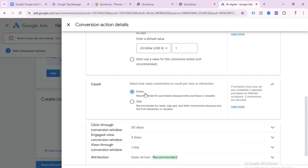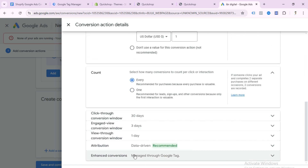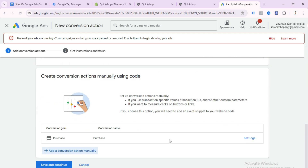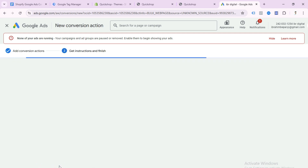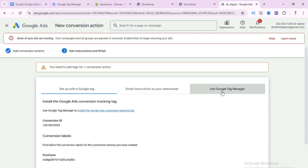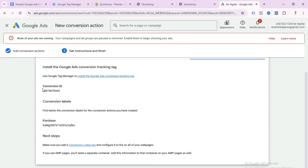Scroll down, select 'Use a different value for each conversion,' then select Every for the count. You don't need to do anything else — just click Done. Scroll up, then click Save and Continue. Select 'Use Google Tag Manager.' Here you can see we get a Conversion ID and Conversion Label — this is our purchase conversion label. Our Google Ads conversion tracking setup is done.